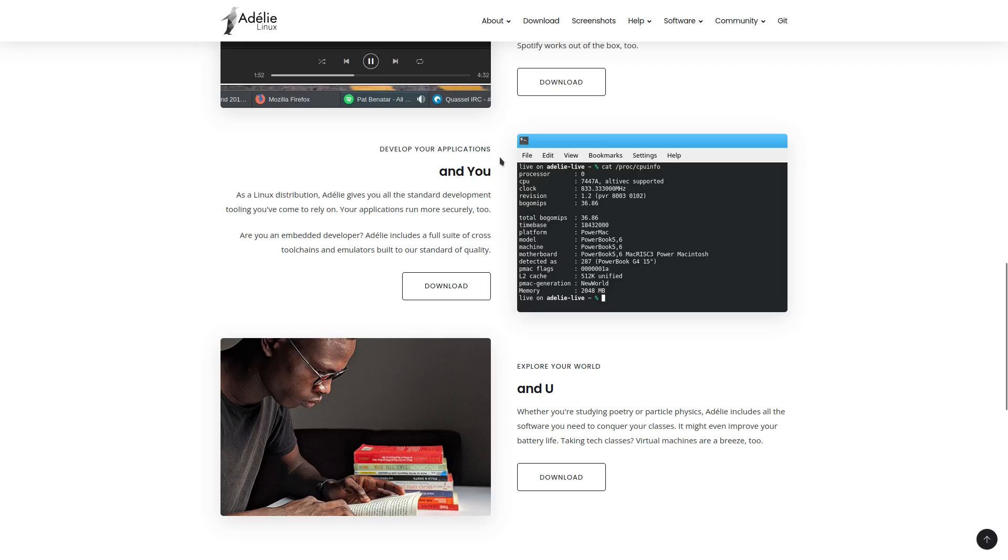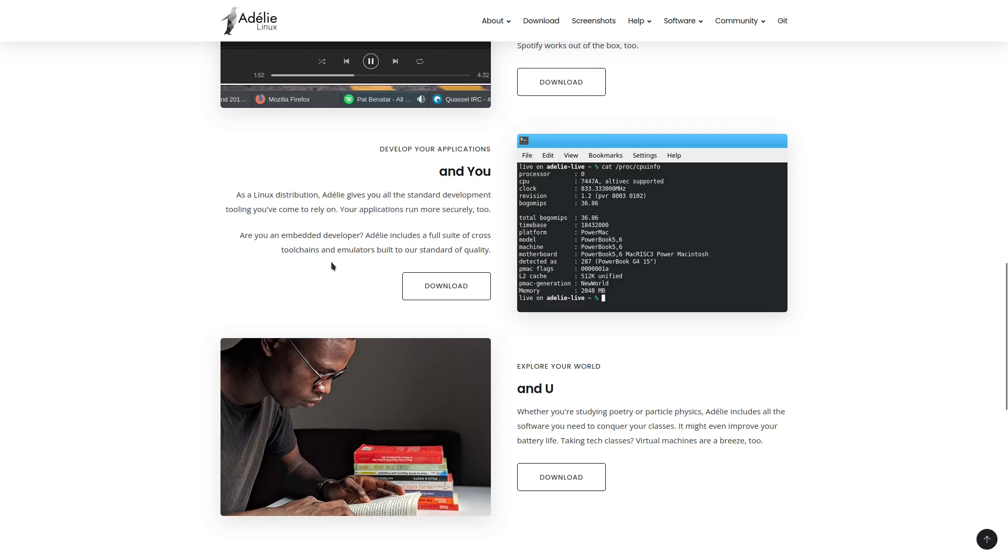Develop your applications. As a Linux distribution, Adeli gives you all the standard development tooling you've come to rely on. Your applications run more securely, too. Are you an embedded developer? Adeli includes a full suite of cross-tool chains and emulators built to our standard of quality.